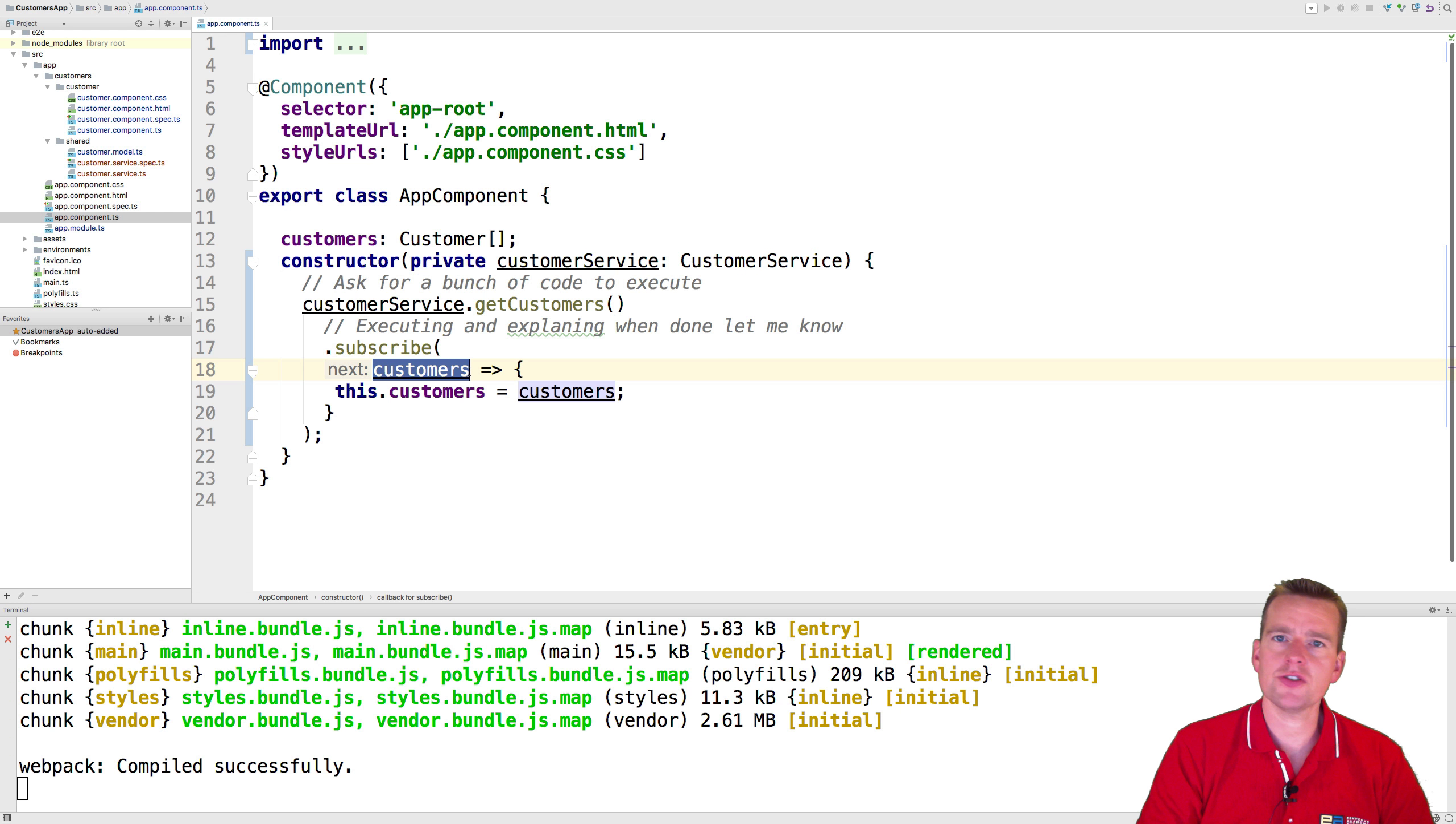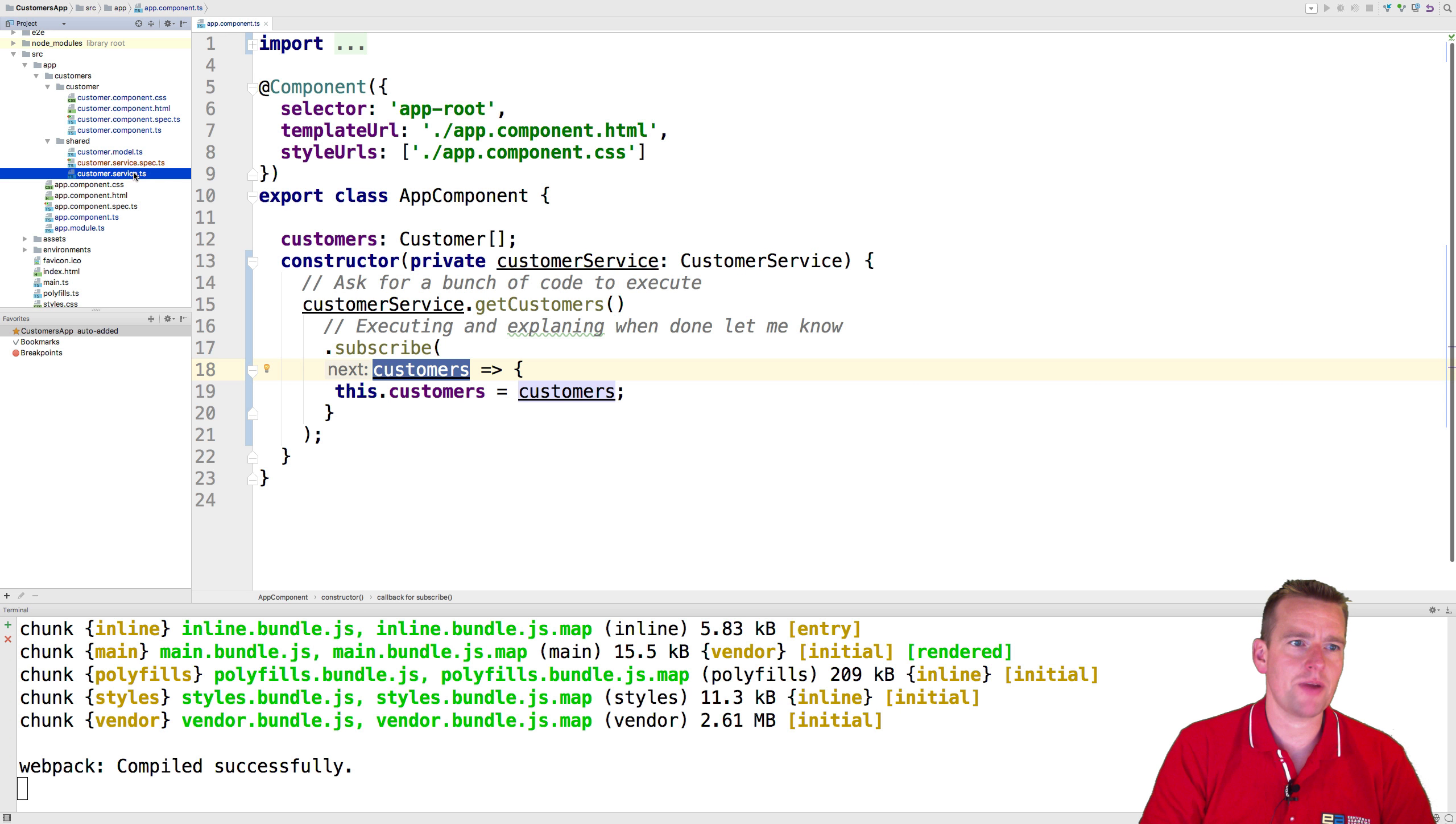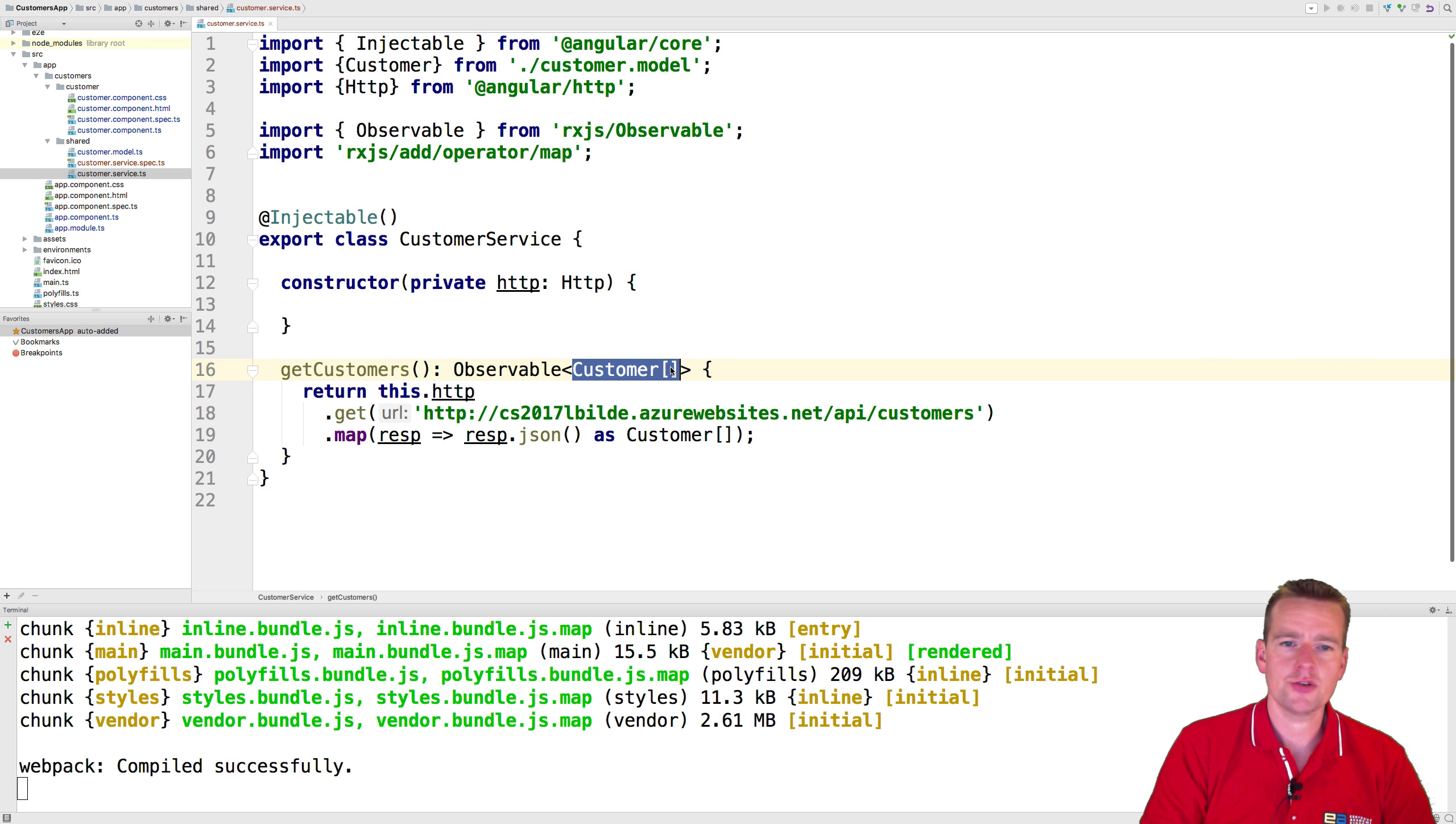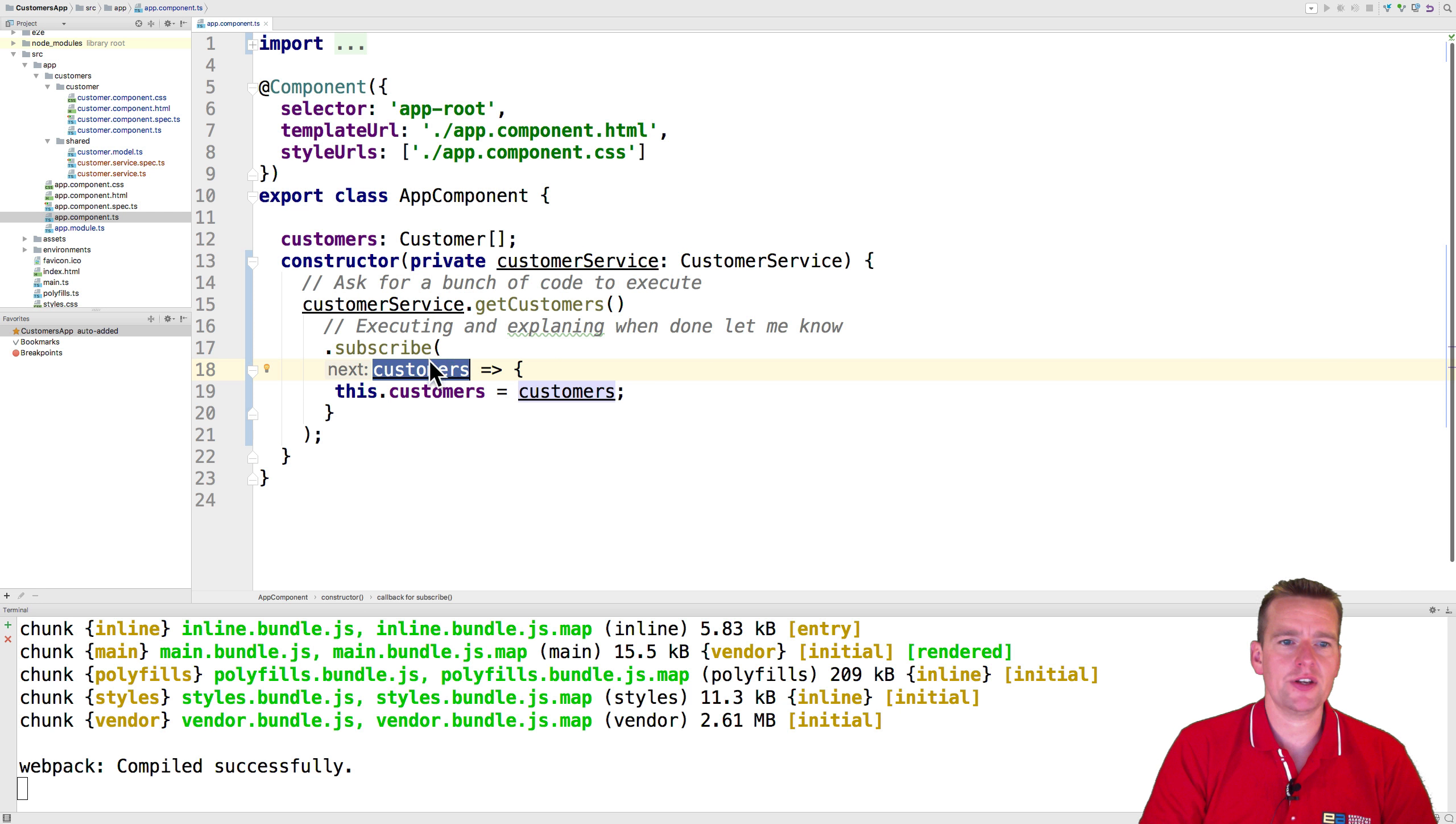So give me information right here. When you're done, give me something back. And in our case, we know that's going to be a list of customers because that's what we're sending back in this observable right here.